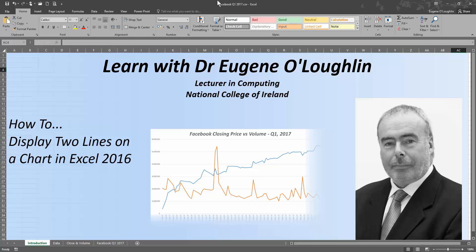In this video, we're going to learn how to display two lines on a chart in Excel 2016.